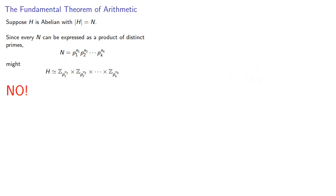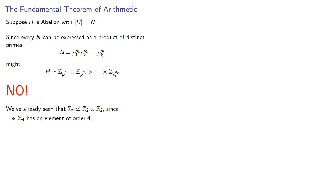In fact, we've already seen that Z4 is not isomorphic to Z2 cross Z2, since Z4 has an element of order 4, and every non-identity element of Z2 cross Z2 has order 2.